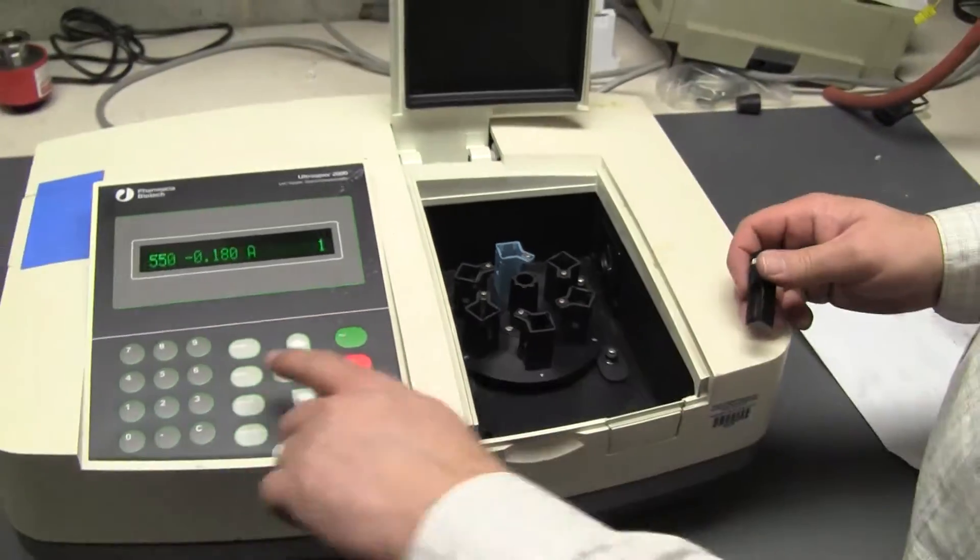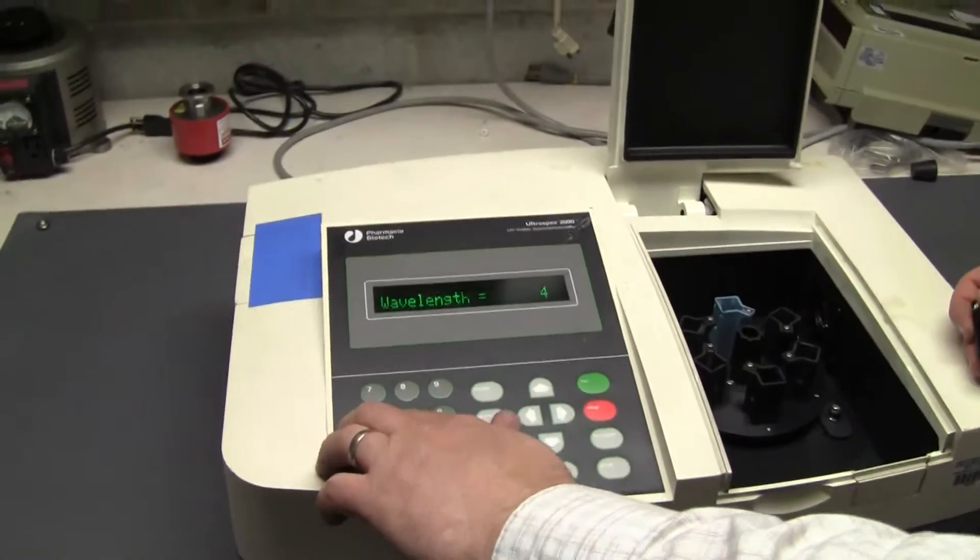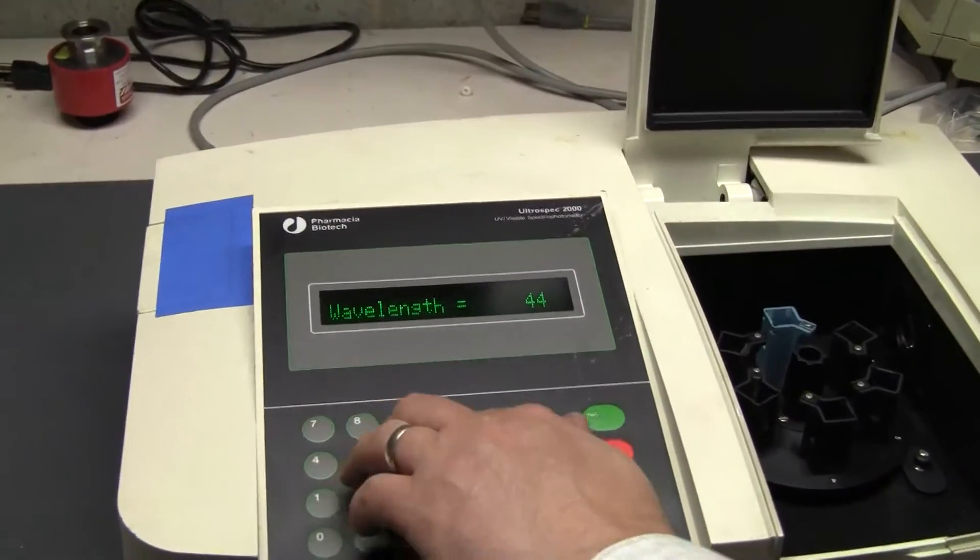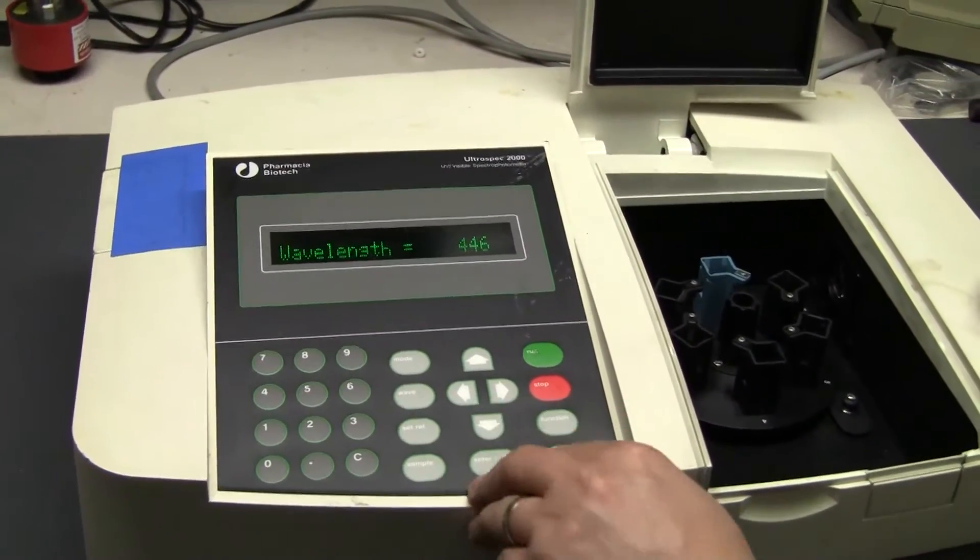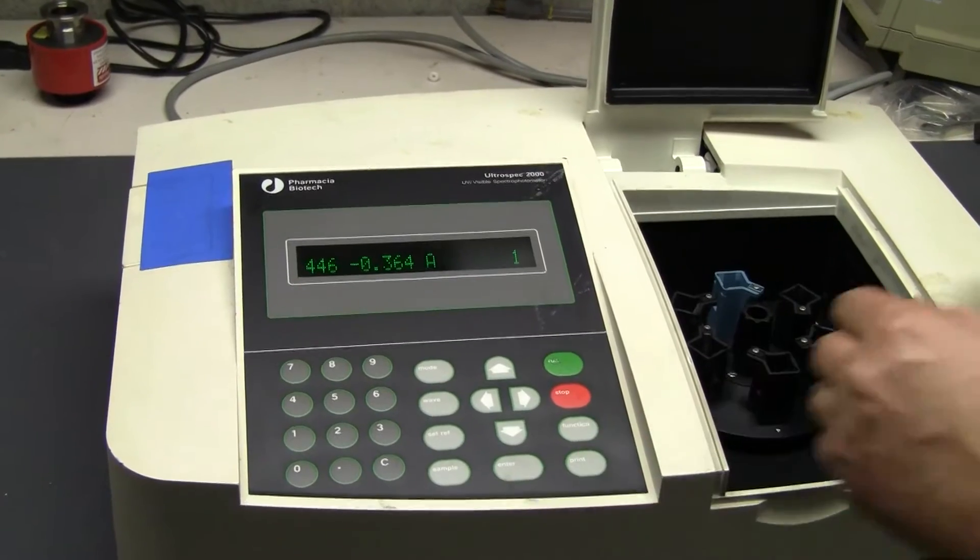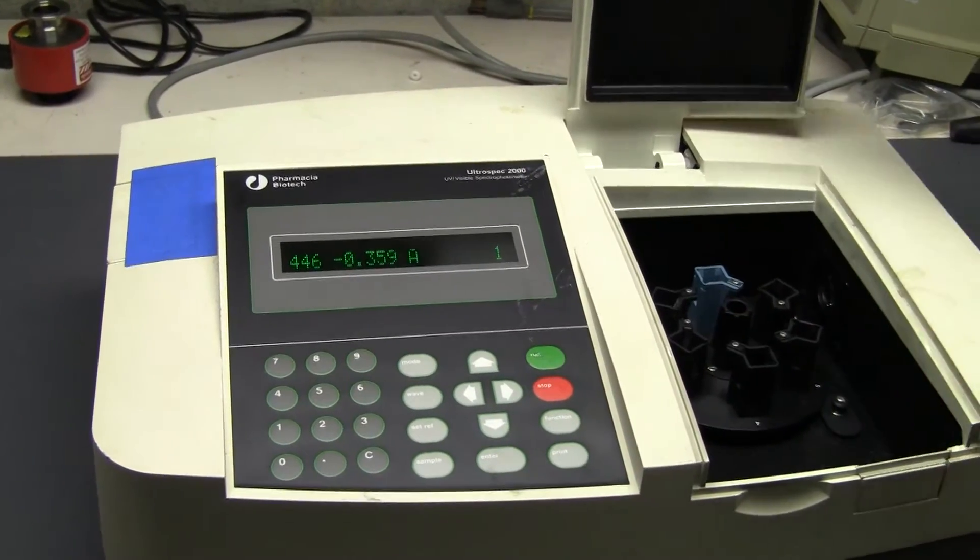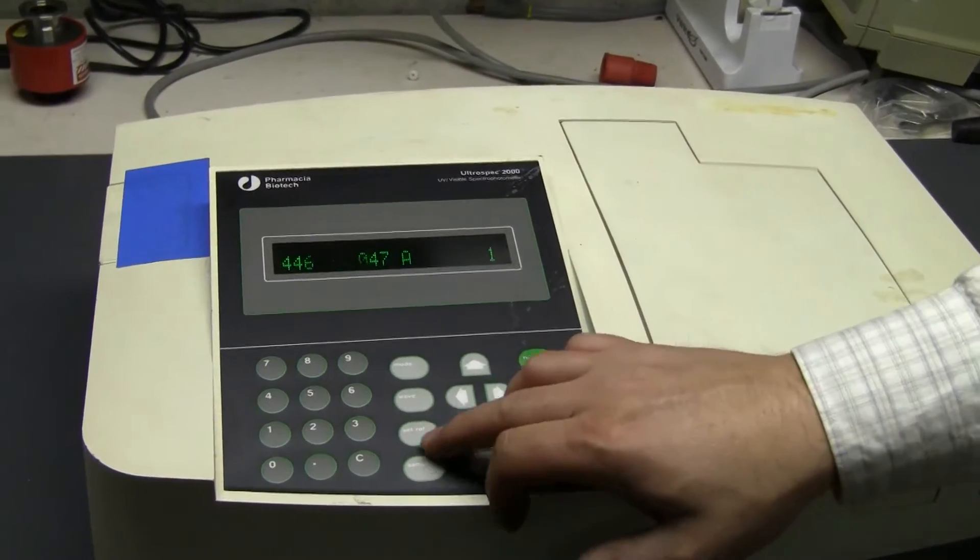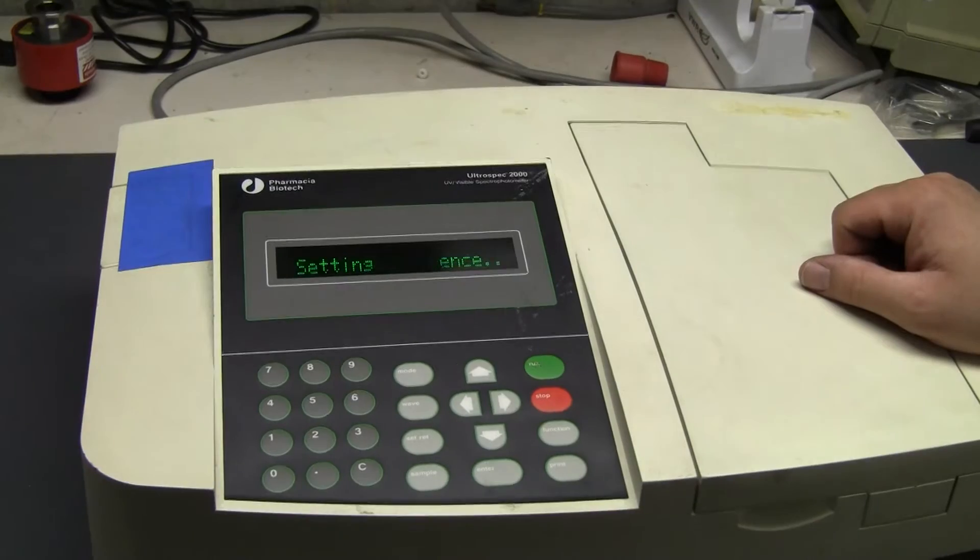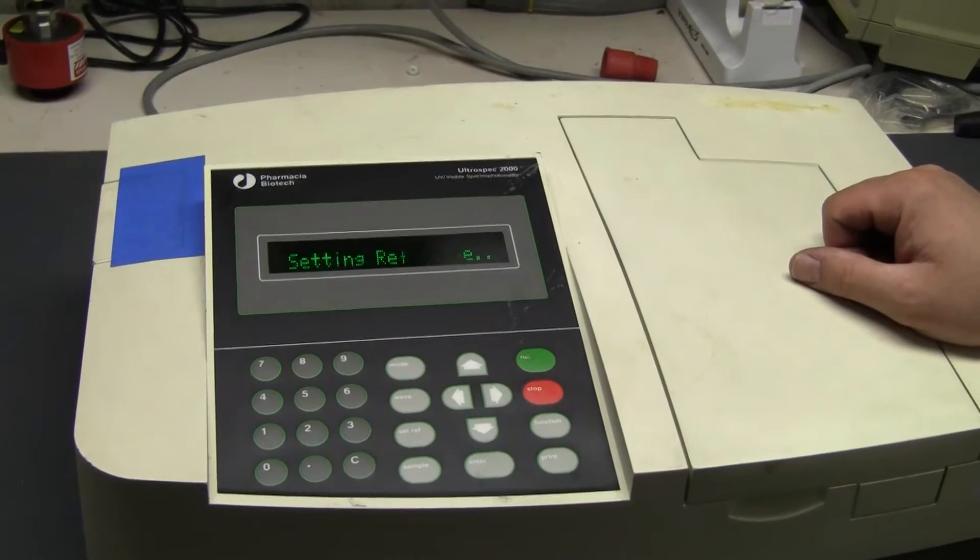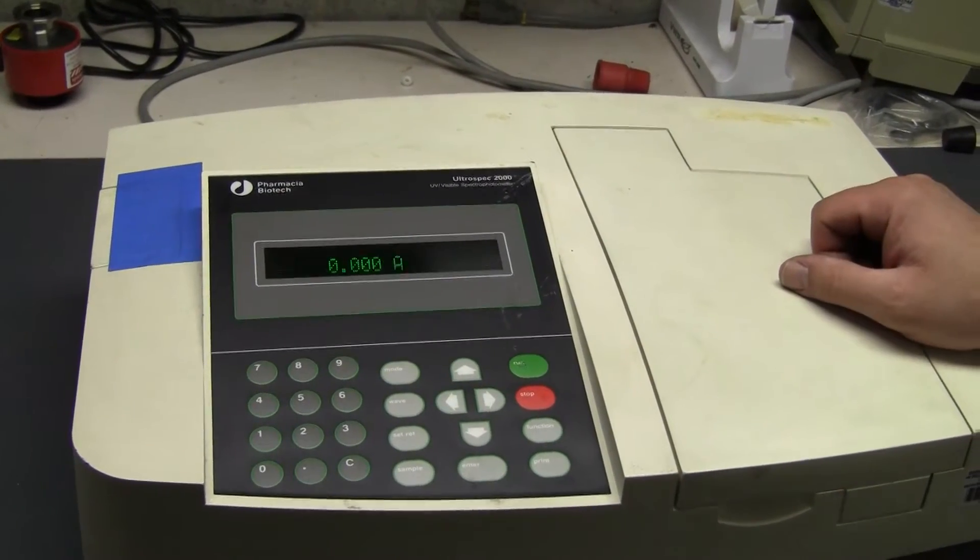Right now I'm going to set the wavelength at 446. Great, I am going to run a blank, zeroing it out.